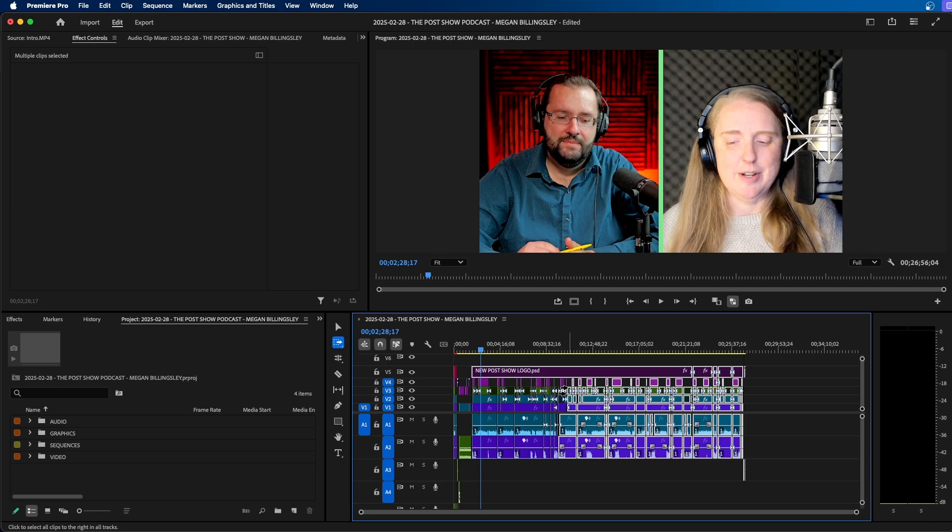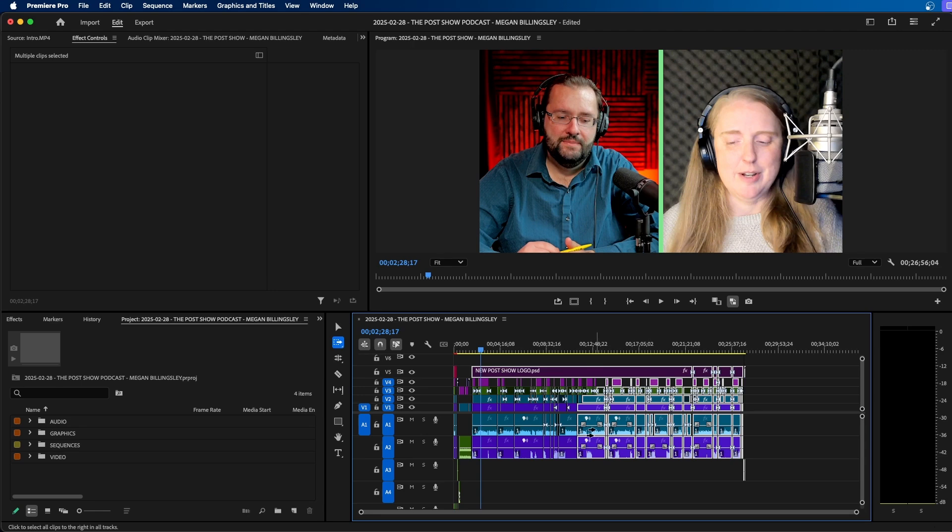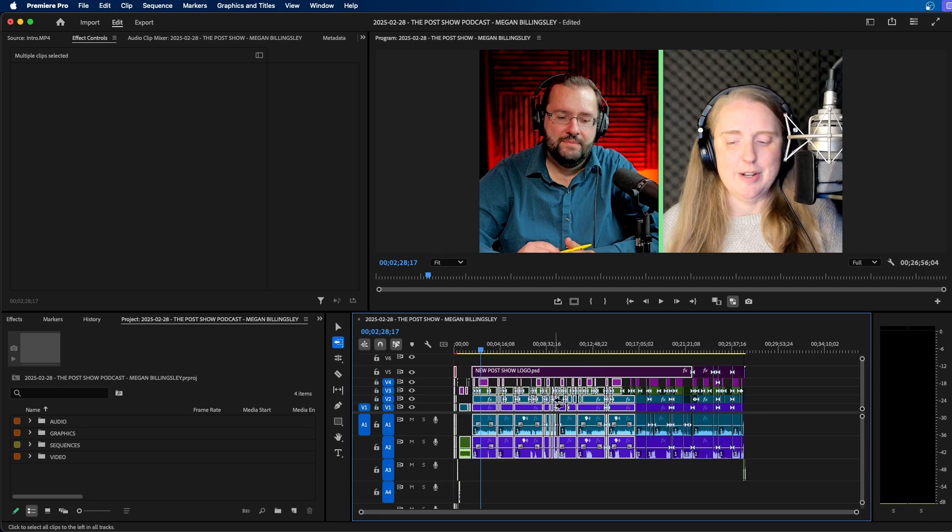When you click once on your timeline, it selects everything in front of your cursor. If you wanted to change it and select everything behind your cursor, you can click shift A to reverse it. And this will display two backwards arrows and you can select everything behind your cursor.